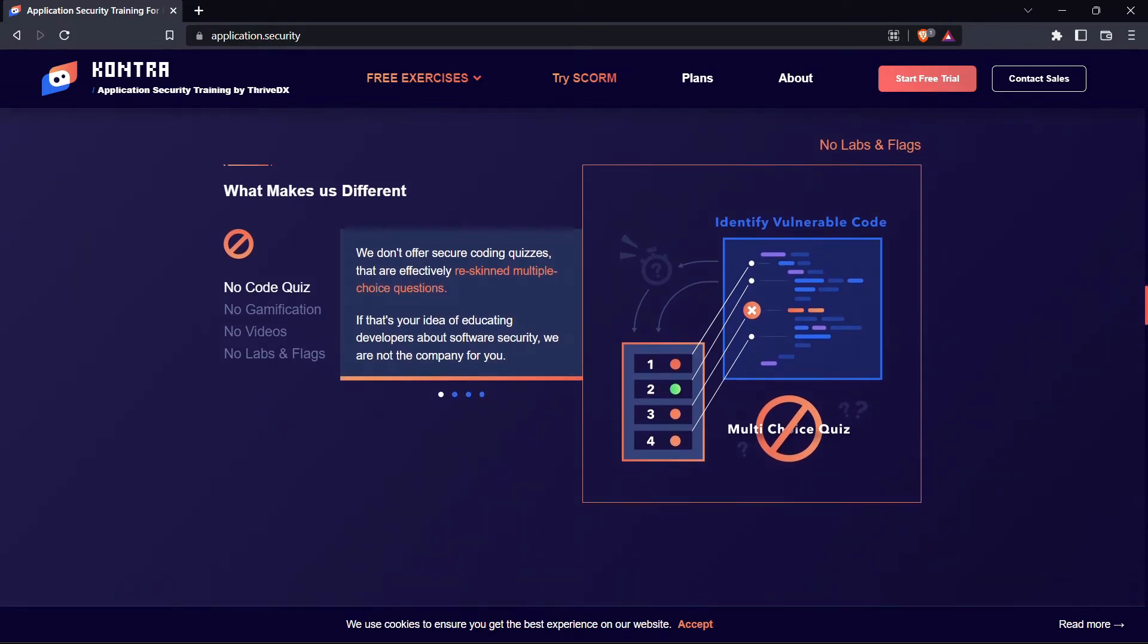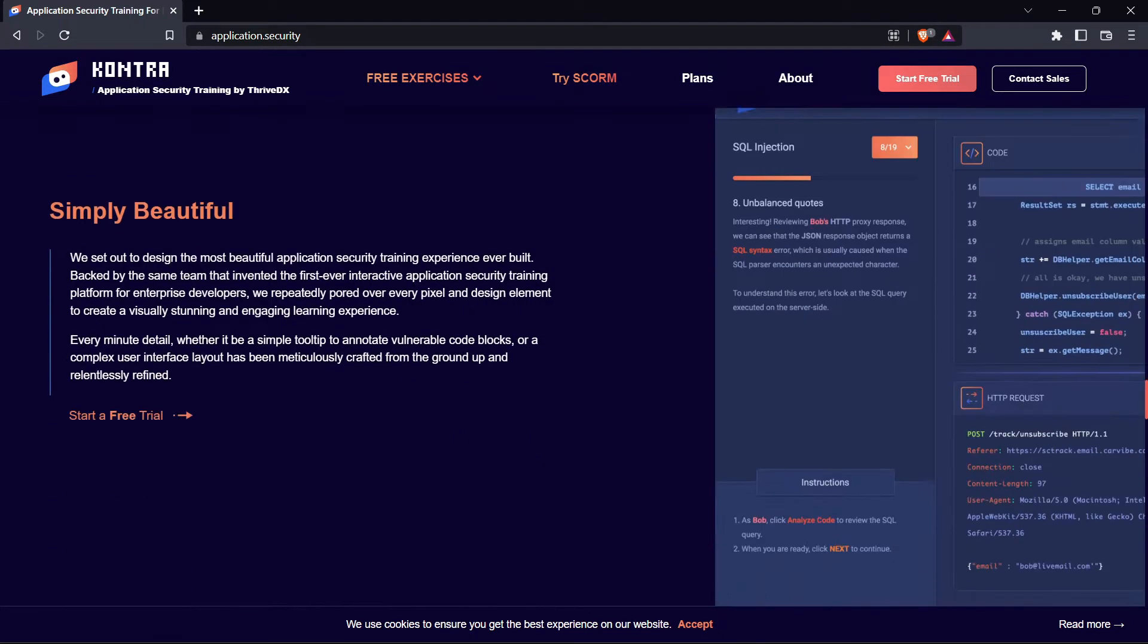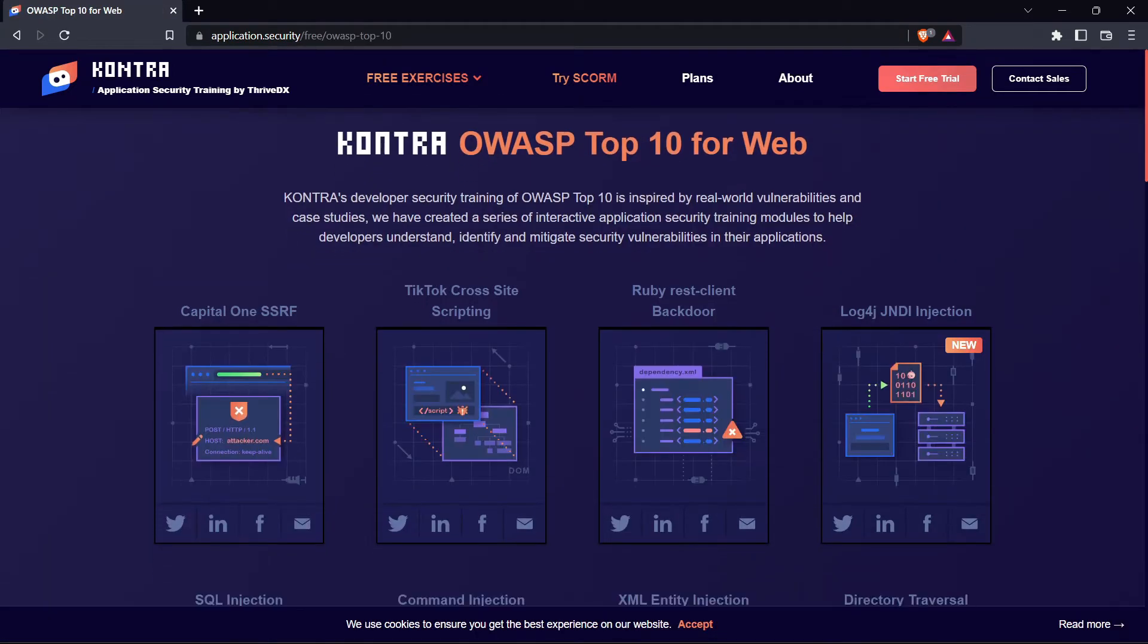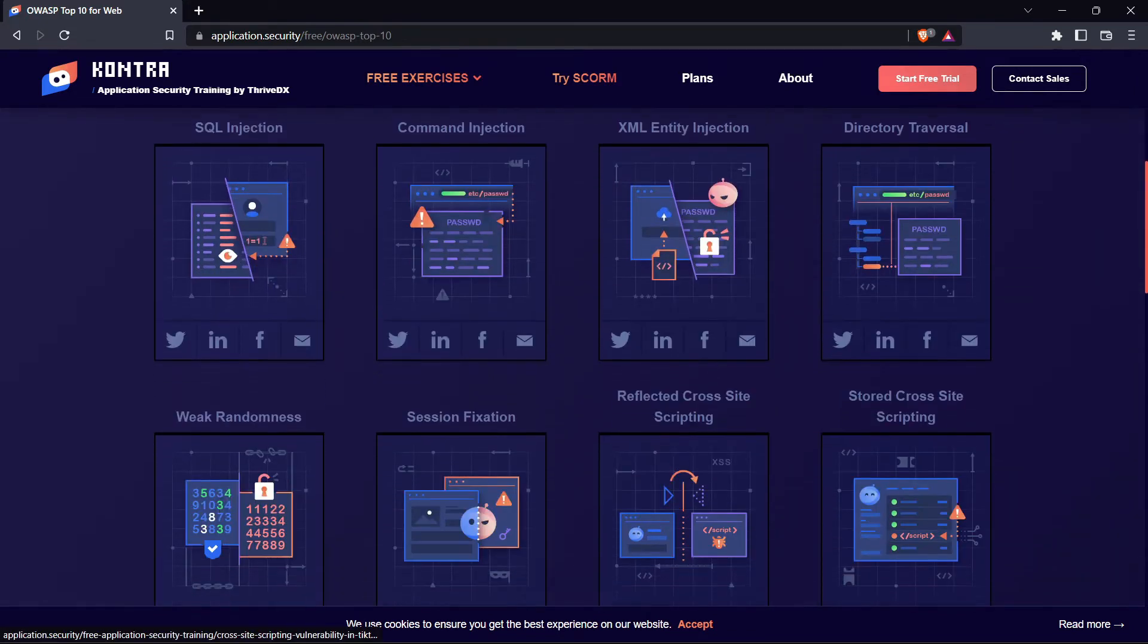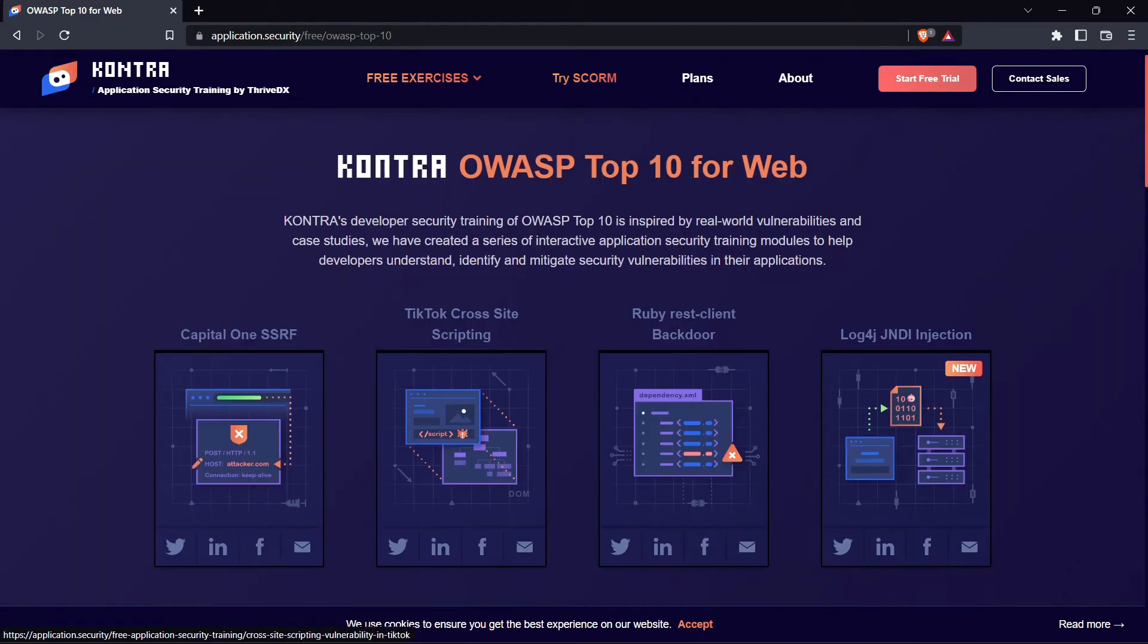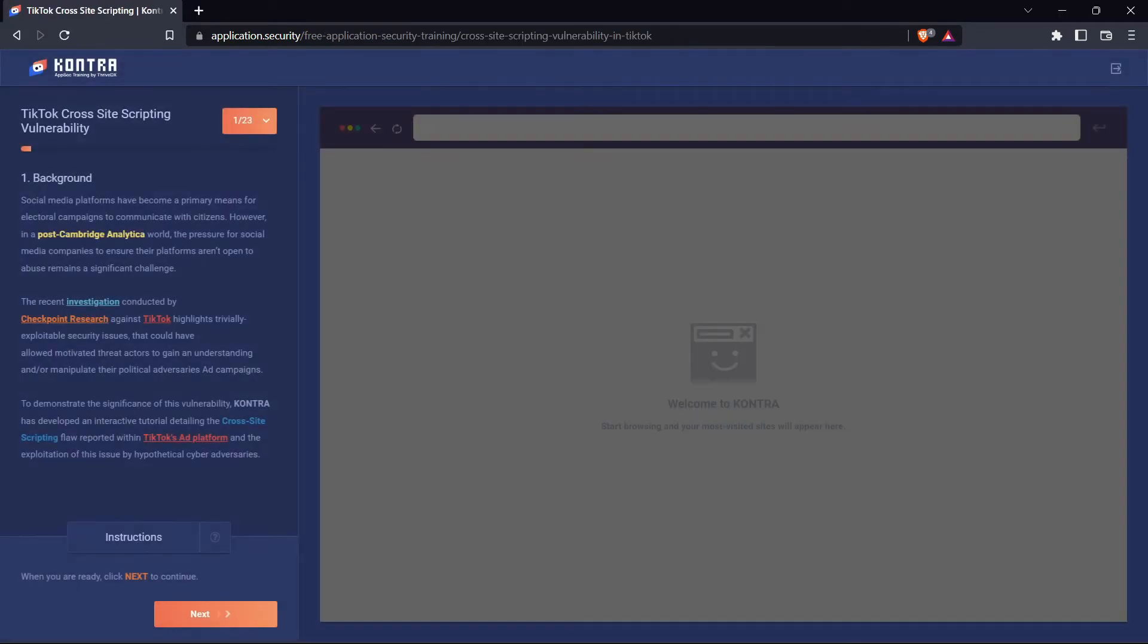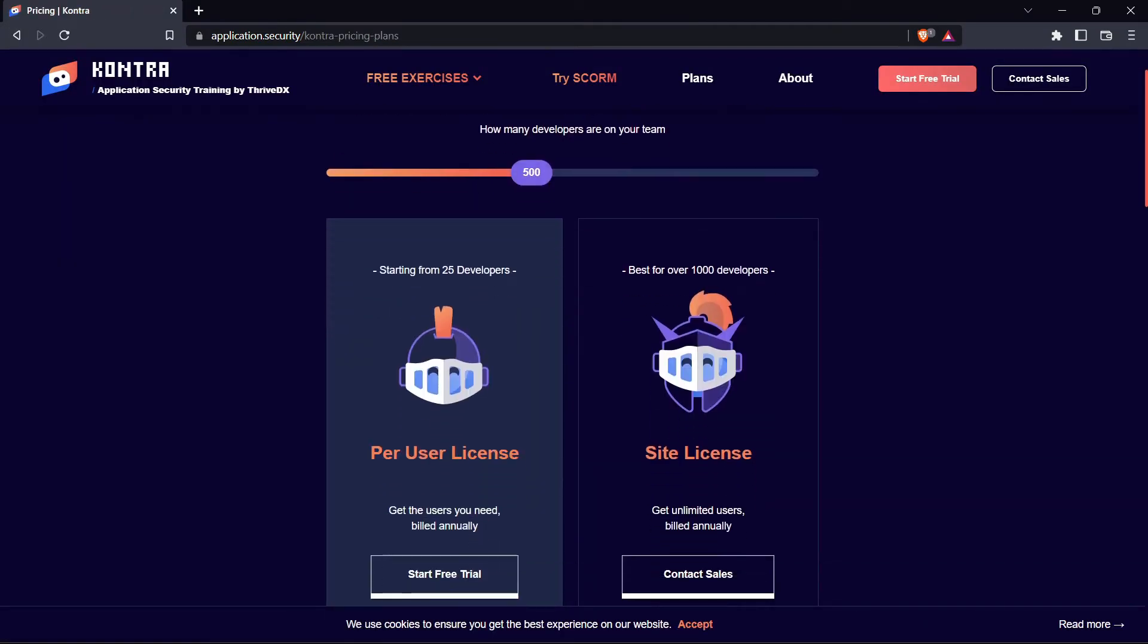Kontra is a scalable application security training platform powered by ThriveDX. This training application was built for modern development teams and it aims to give developers the most advanced security simulations for the best quality training. Kontra works by creating short educational sessions of real-life security incidents to give developers the necessary skills to build and maintain secure application code. By going through a simulated security scenario, developers gain better insight into how to get ahead of would-be cyber attackers. This is one of the best sites to start with learning and practice at the same time.